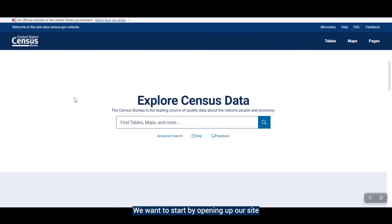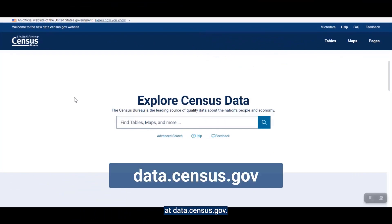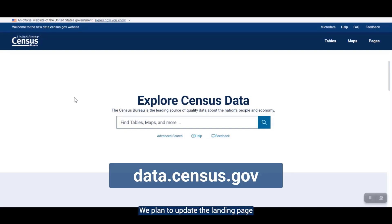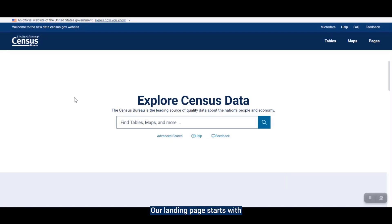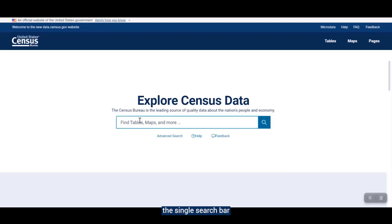We want to start by opening up our site at data.census.gov. We plan to update the landing page in a future release, but right now it is unchanged. Our landing page starts with an initial decision whether you want to use the single search bar or select the filters you need in our advanced search.